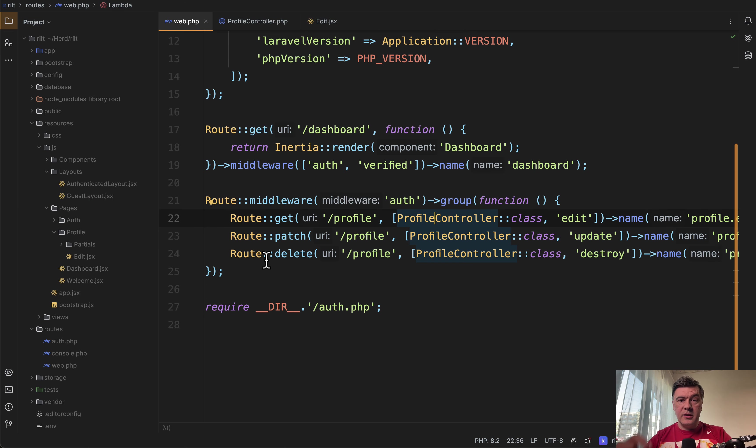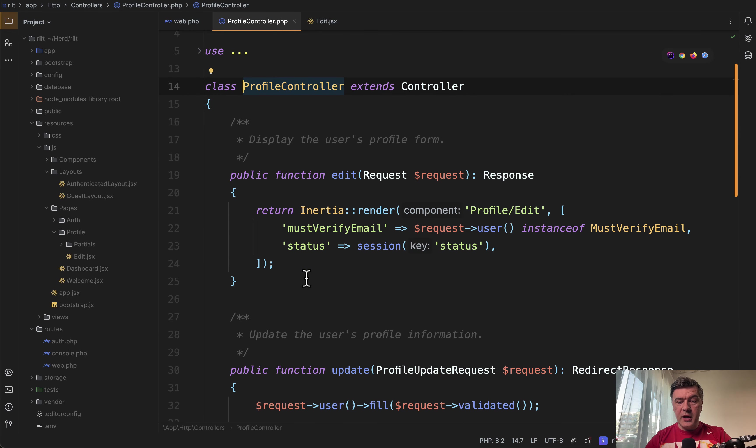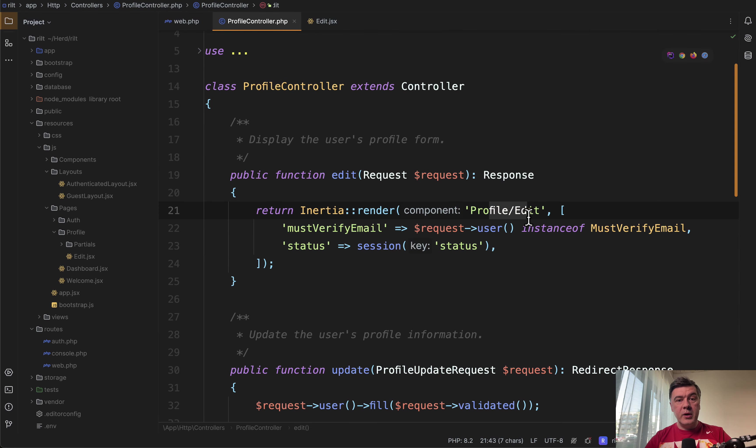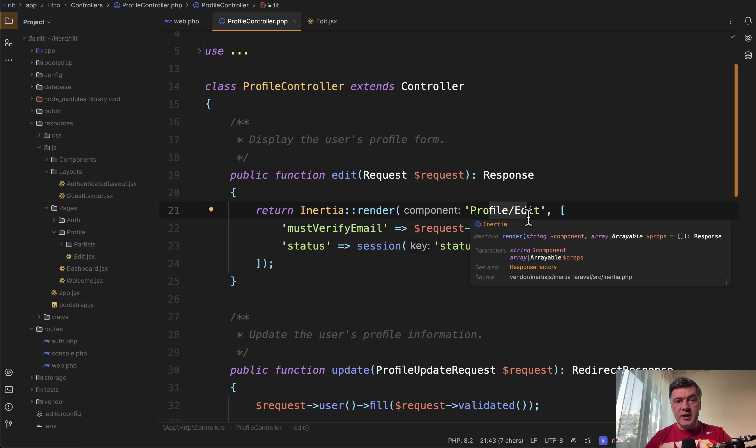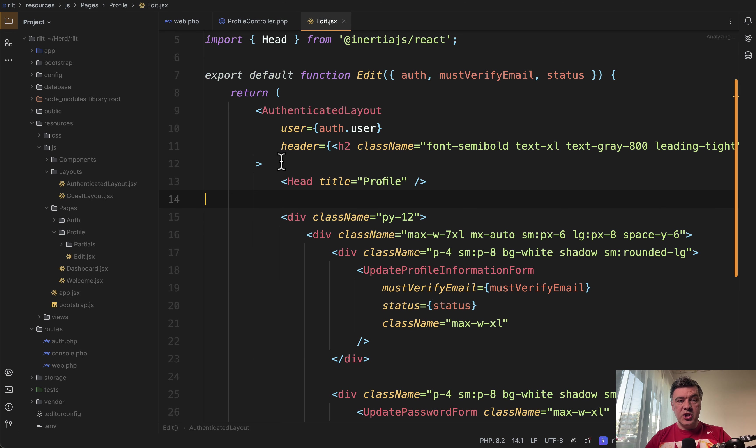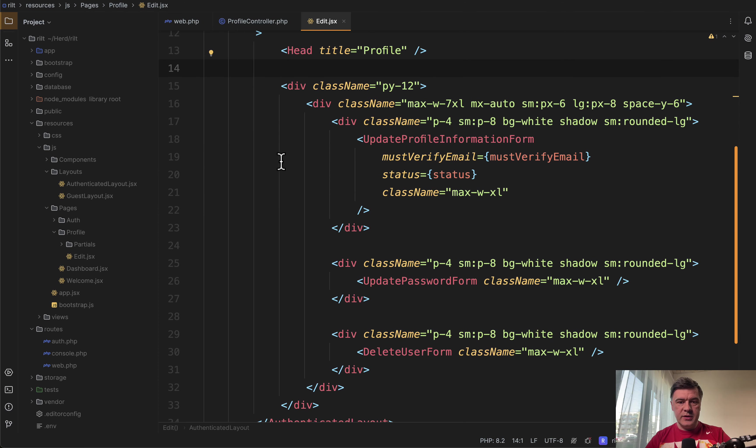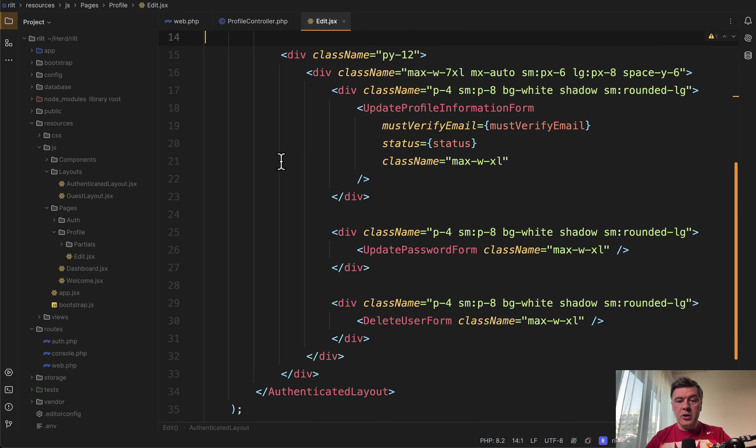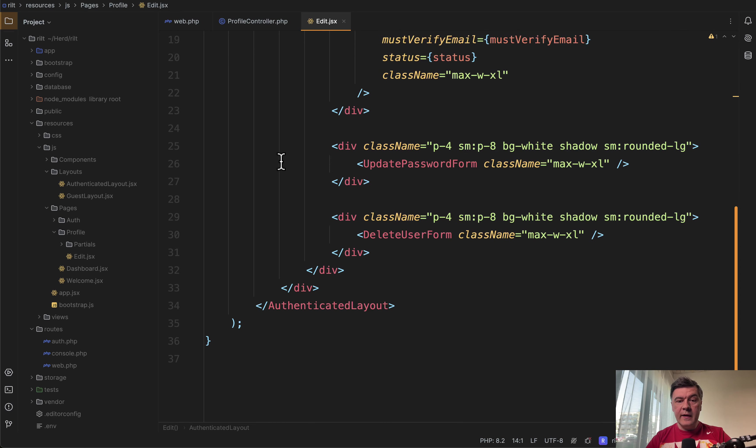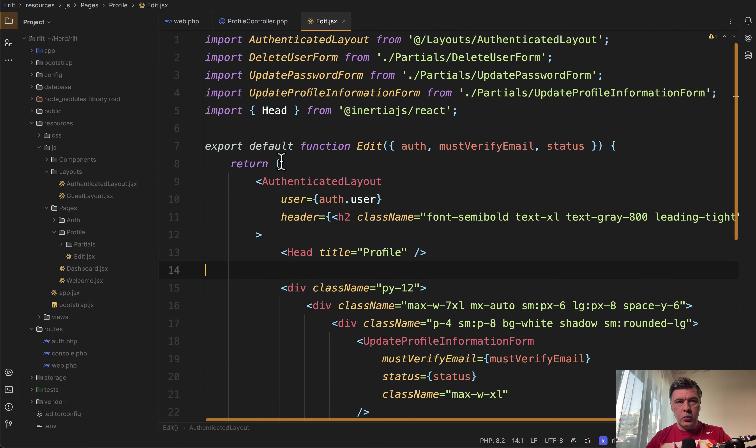But in the code, it starts to be different in the resources JS folder. So same controller, same edit inertia render, same profile edit, but in this case, it's React code now. So edit JSX with syntax familiar for React developers. The same logic, the same behavior, the same UX, but just with React with inertia.